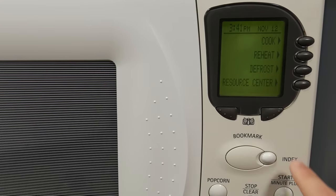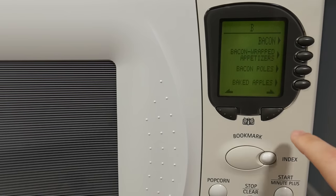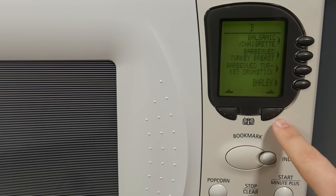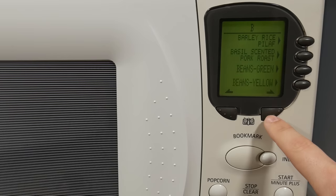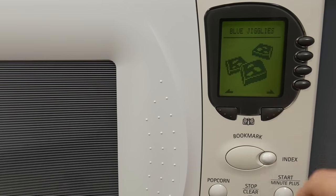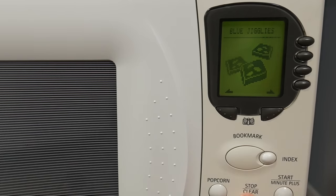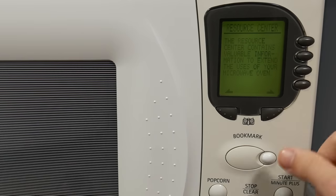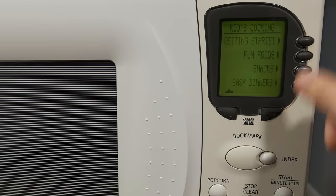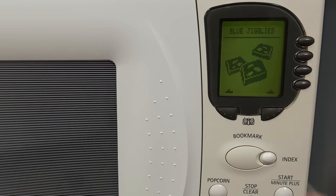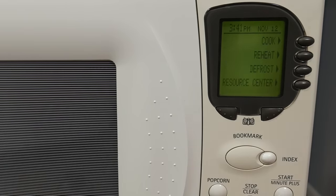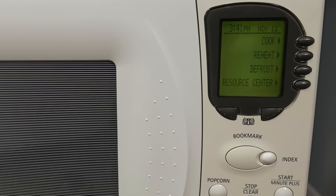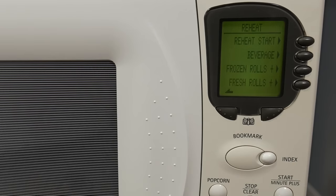But it's also interesting because I do want to see, actually, if we look for the blue jigglies. There's a lot of bees. Okay, so it doesn't do the little ditty when you do it from the index. That only works if you go from the resource center. Odd that.